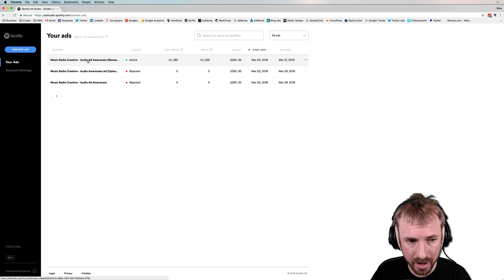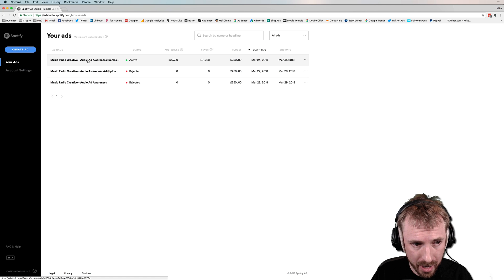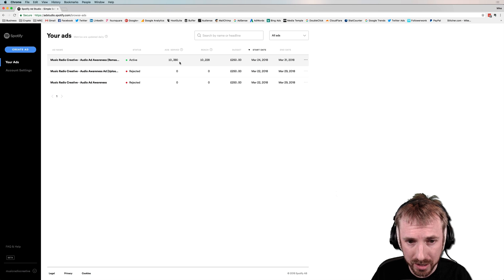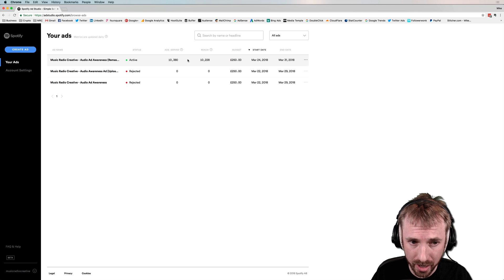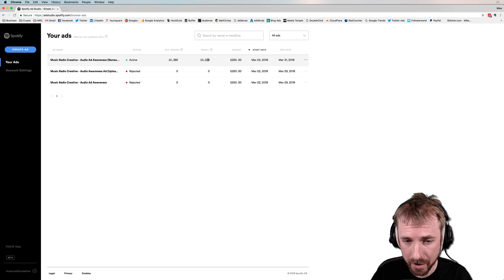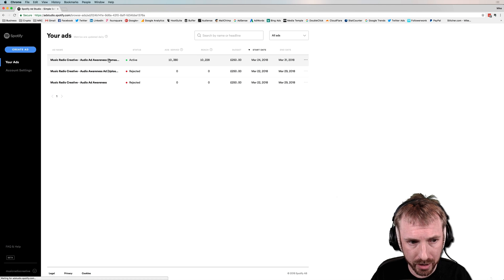This is the ad that I have had running for about four days now. It's been approved and as you can see, it's been served over 10,000 times, reaching just slightly less than that amount of people. My budget is 250 pounds.